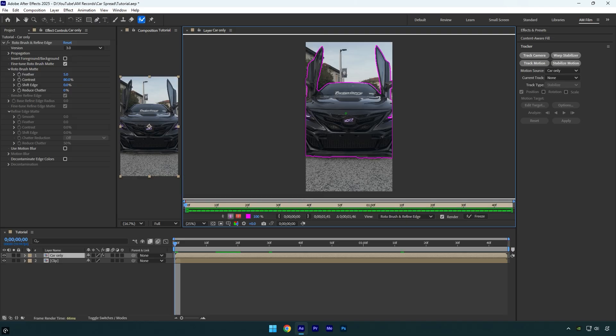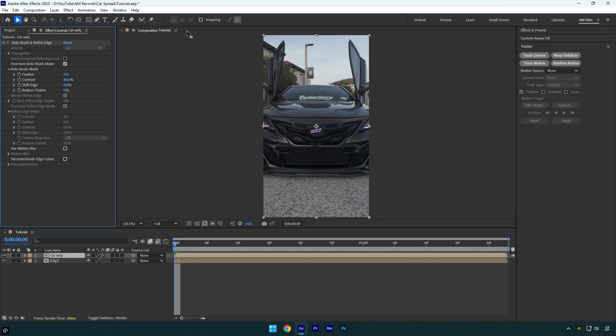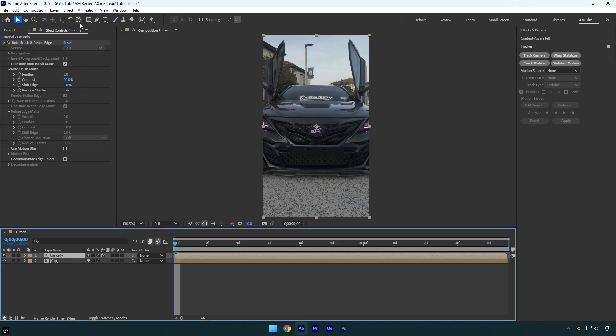Once you are done, click on freeze button. As the freezing is finished, close rotoscoping window and then make sure to click on car only layer and select an anchor point tool.